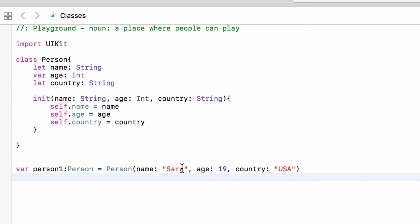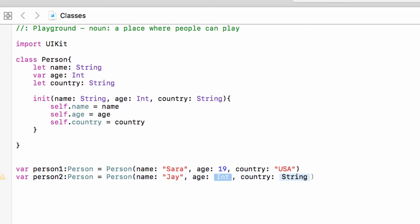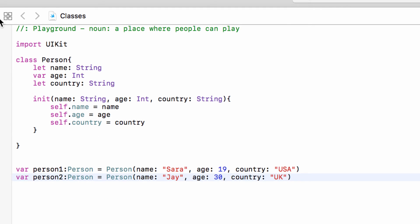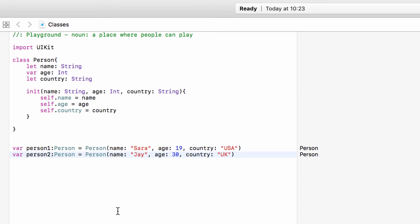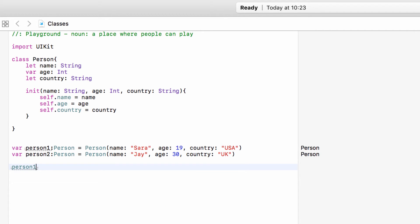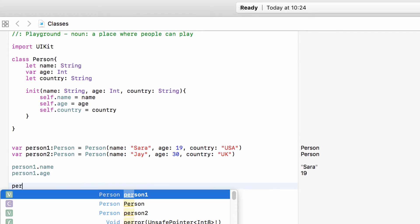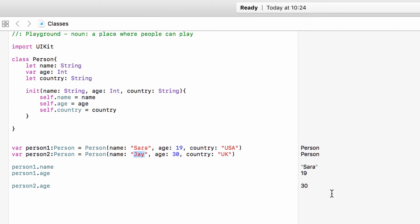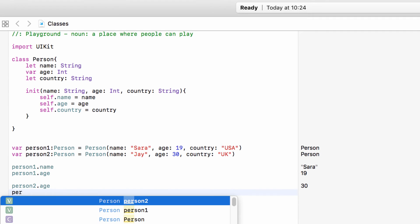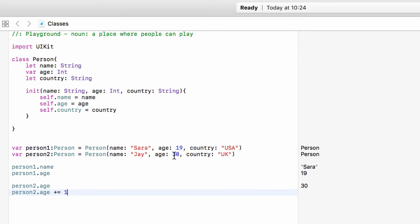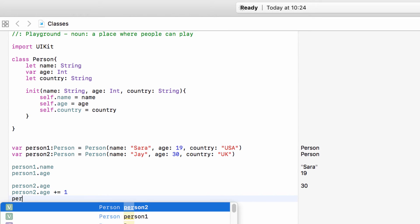So we now have set up a person — we have Sarah. We can use this to make a couple of people. We can get values: person1.name is Sarah, person1.age is 19, and person2.age — which is Jay — is 30. We can also modify these values: we can take person2, which is Jay, and add one to his age, so he's now 31. However, we can only do that because age is a var. Even though the overall person is a variable, if their property is a constant, we can't change it.